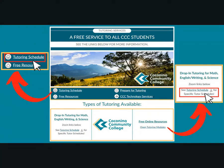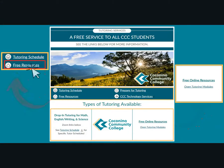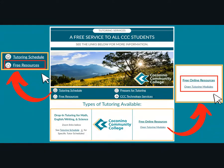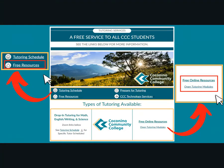Each schedule will include details of the tutors, the core subjects they tutor, and their scheduled drop-in hours. Click on free online resources or open tutoring modules for self-guided tutorials, lessons on specific core subjects, and PowerPoint presentations on various concepts of each subject for review.